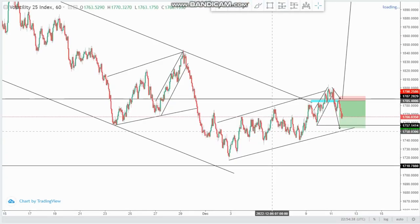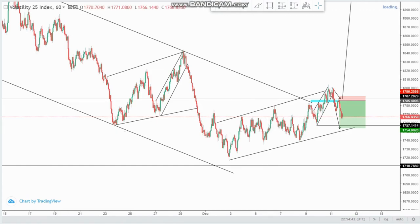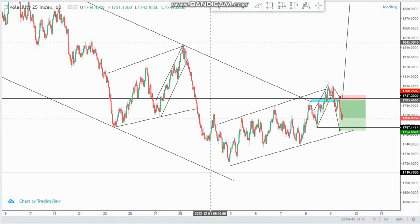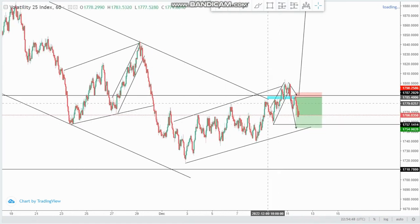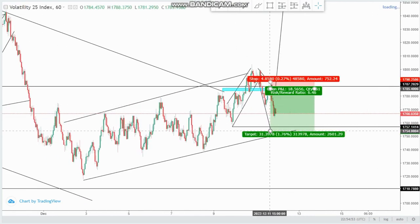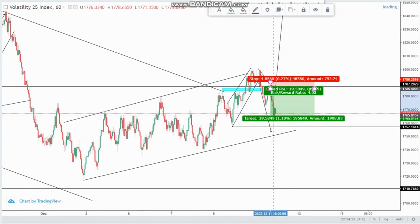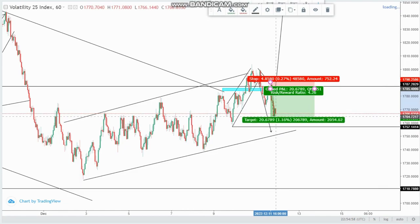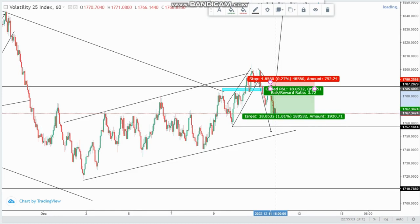Hey guys, welcome to another video. On this video we are looking at the VEX 25 index — the same setup I shared during the day. As you can see, we had that selling opportunity I was talking about, and we are running at a nice four percent — four points four percent. At some point we were running at about four point two six percent.